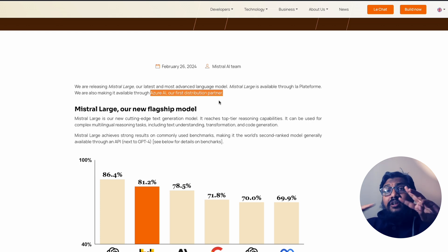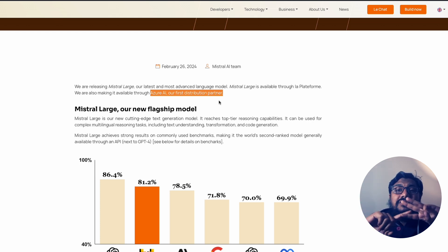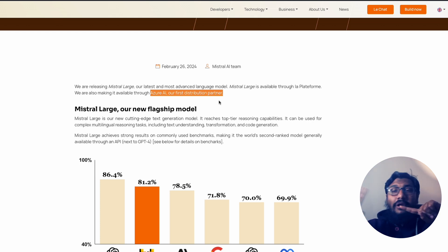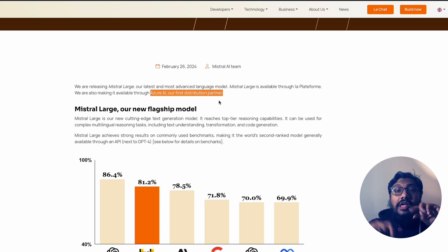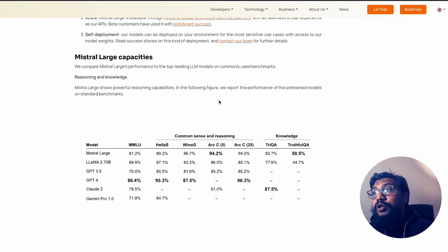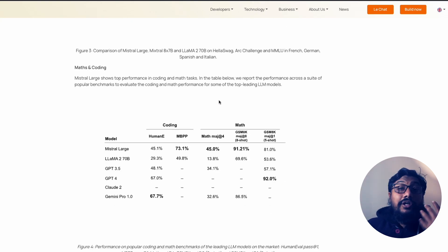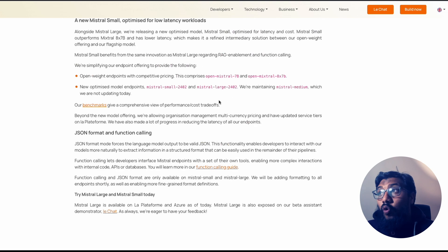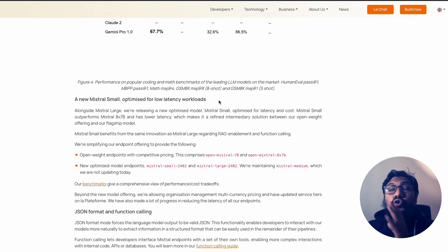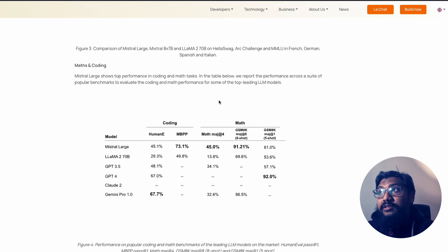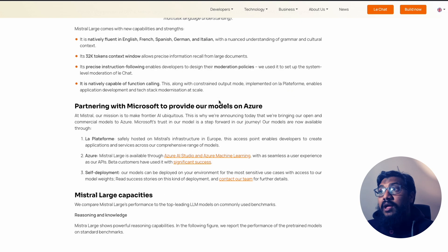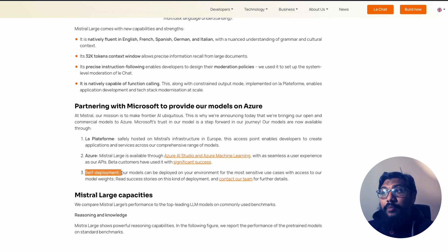So there are three different ways you can access Mistral Large. First one, La Plateforme. Second one, Azure AI. And third one, they also provide you on-prem. So if you want to deploy this on your own premise, you can contact the Mistral team and they'll help you do self-deployment.